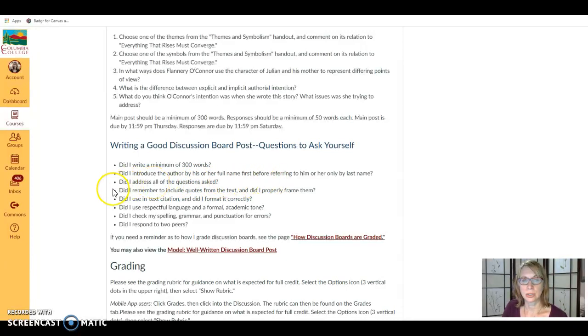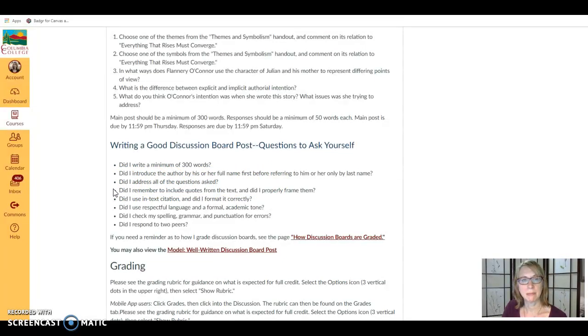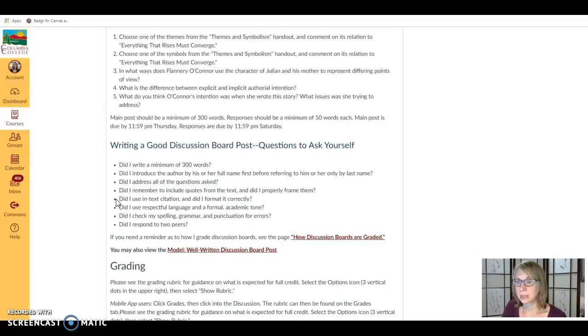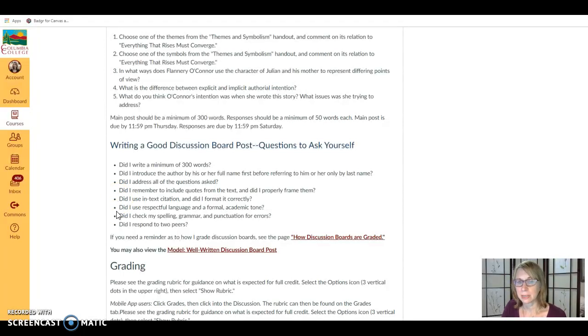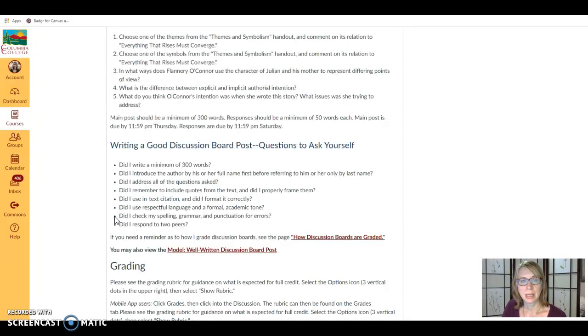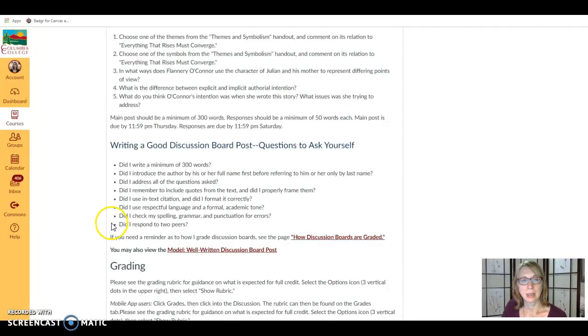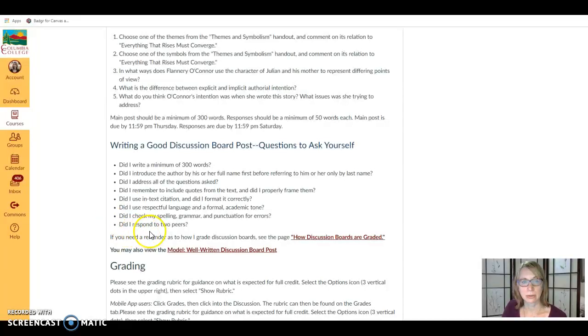Did you include quotes from the text and did you frame them? Did you use in-text citation and did you format it correctly? Did you use respectful language and a formal academic tone? And did you check your spelling, grammar, and punctuation? Also you have to remember to respond to two of your peers.